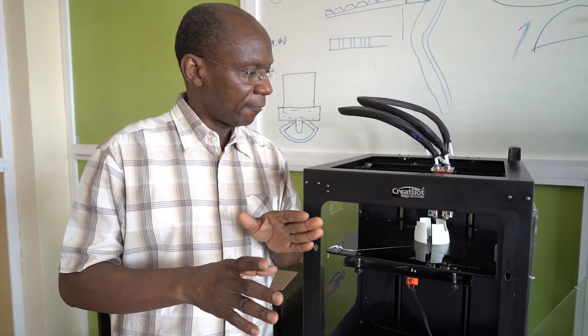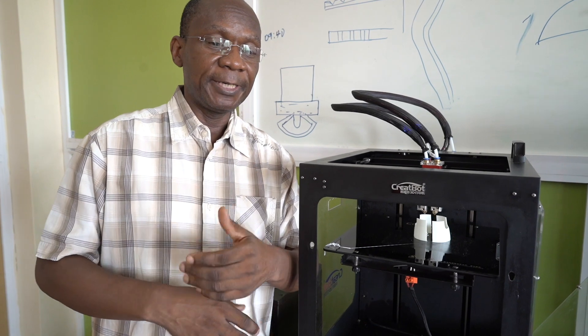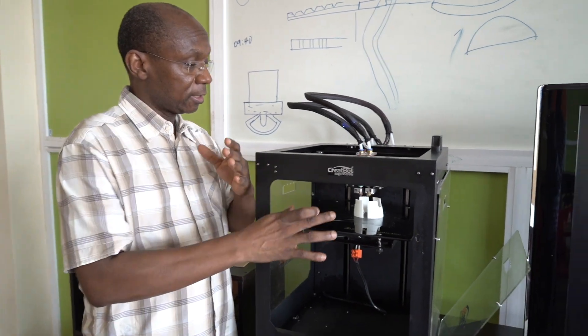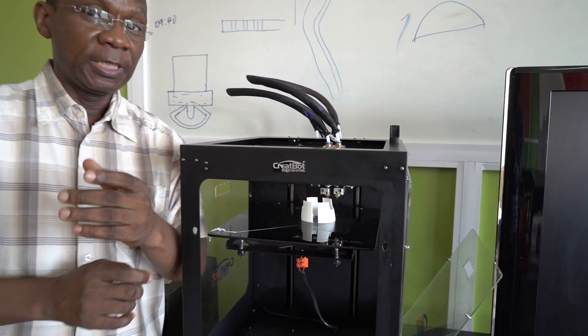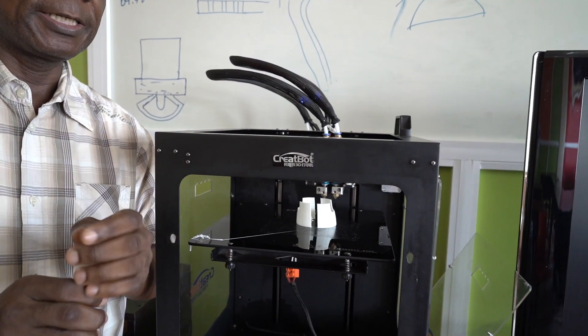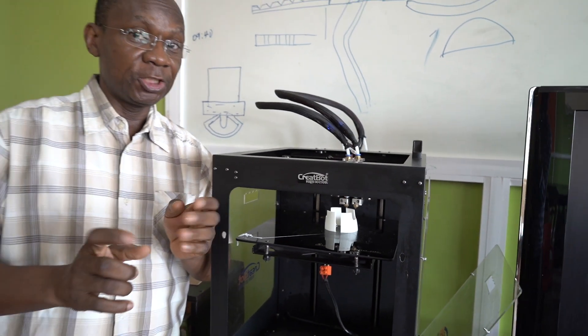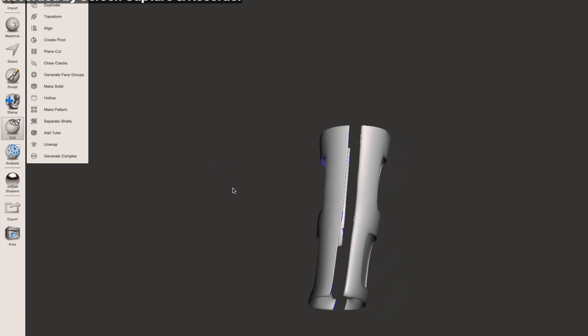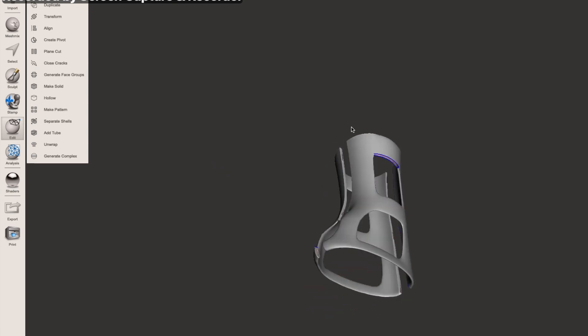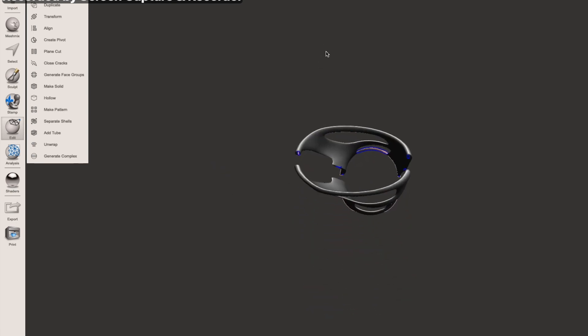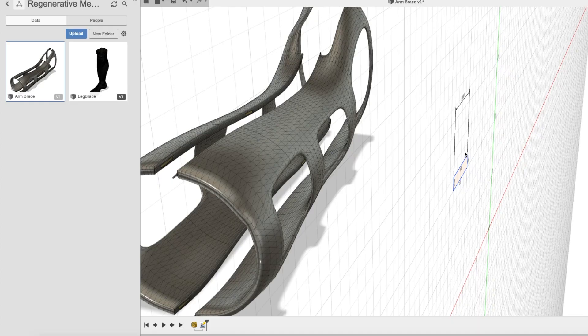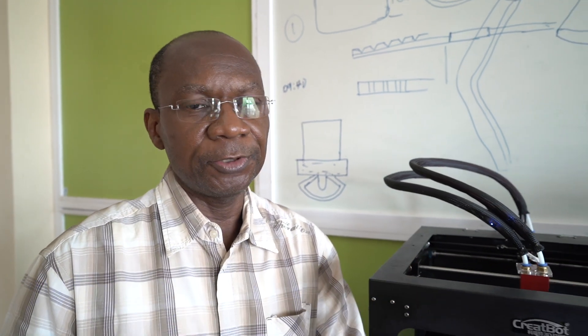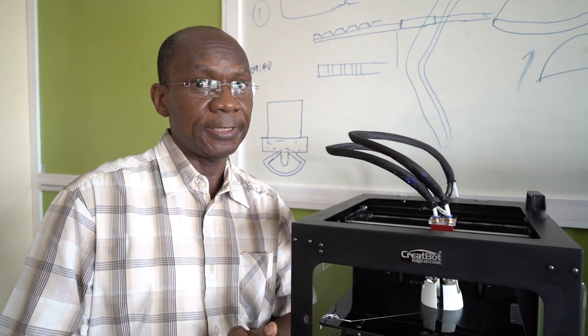What we're doing is one of our research projects where we want to replace the normal POP with this cast. What it means is no more itch. You can take your bath. It's lightweight. Every print matches the structure and shape of the individual patient. This has the advantage of providing perfect support for bone healing and the structure that's required.